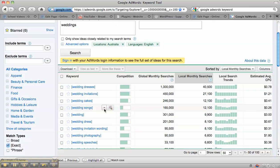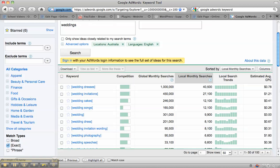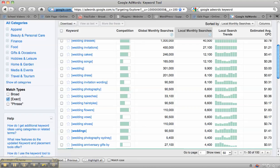However, if you wanted to do Google AdWords, if you were looking to create a site where people came and then clicked on some ads, then you can see for wedding songs, it's only paying 26 cents, whereas something like wedding photography, it's got a lot more competition, which means it's going to be harder for people to find it, and it's got about half the searches.